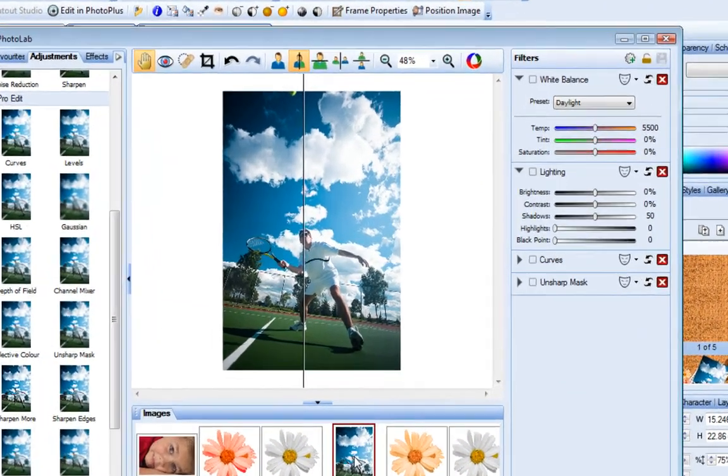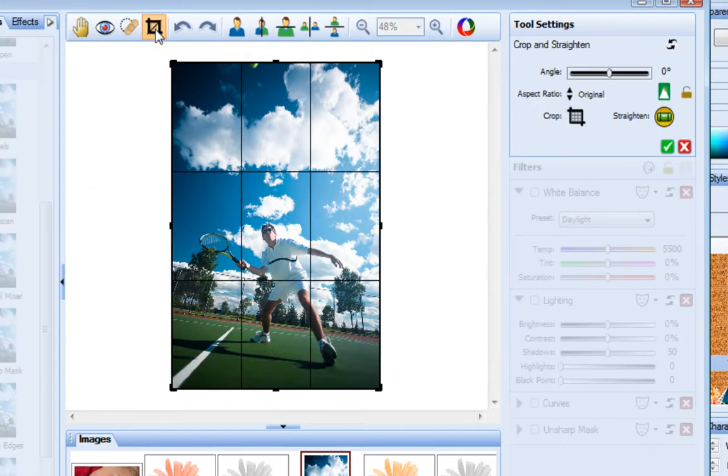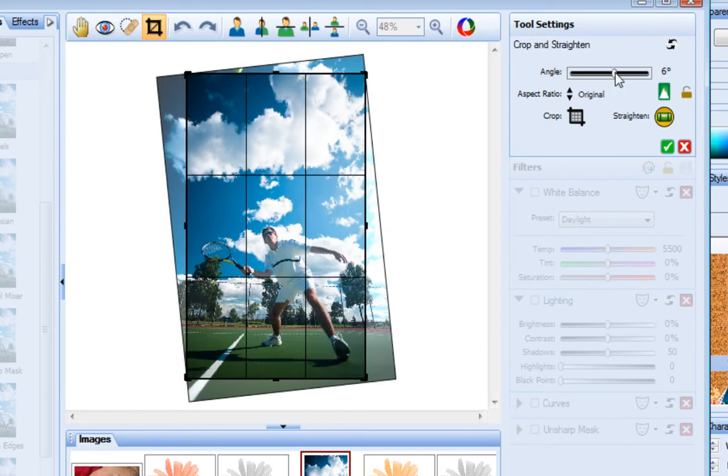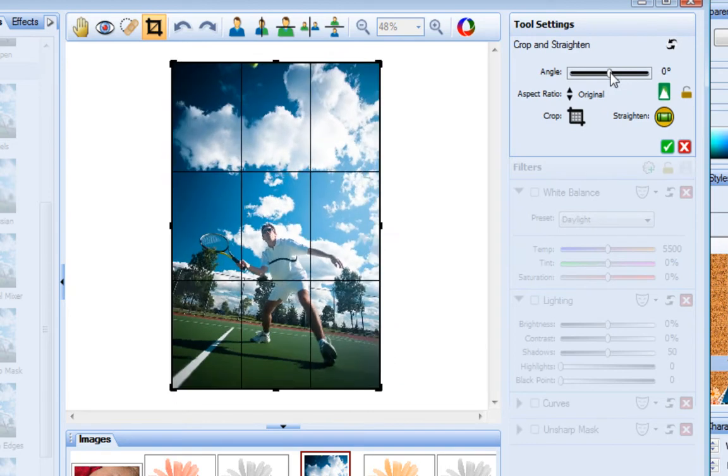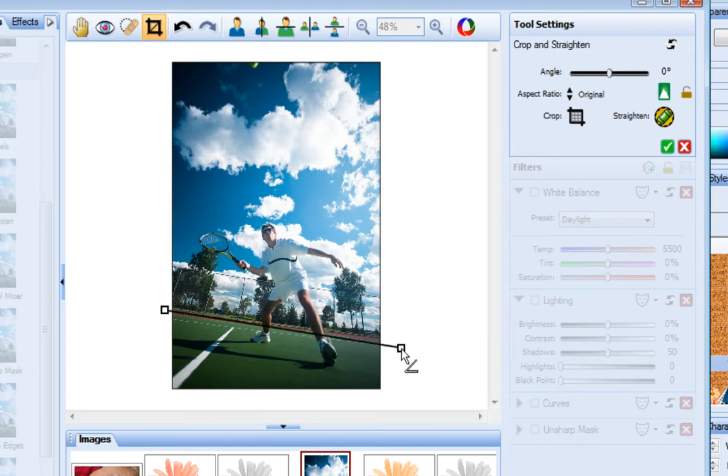You can use the Crop tool to crop and straighten an image. To straighten, I just drag the angle slider. Or I can click straighten and then click and drag to define the new horizon.